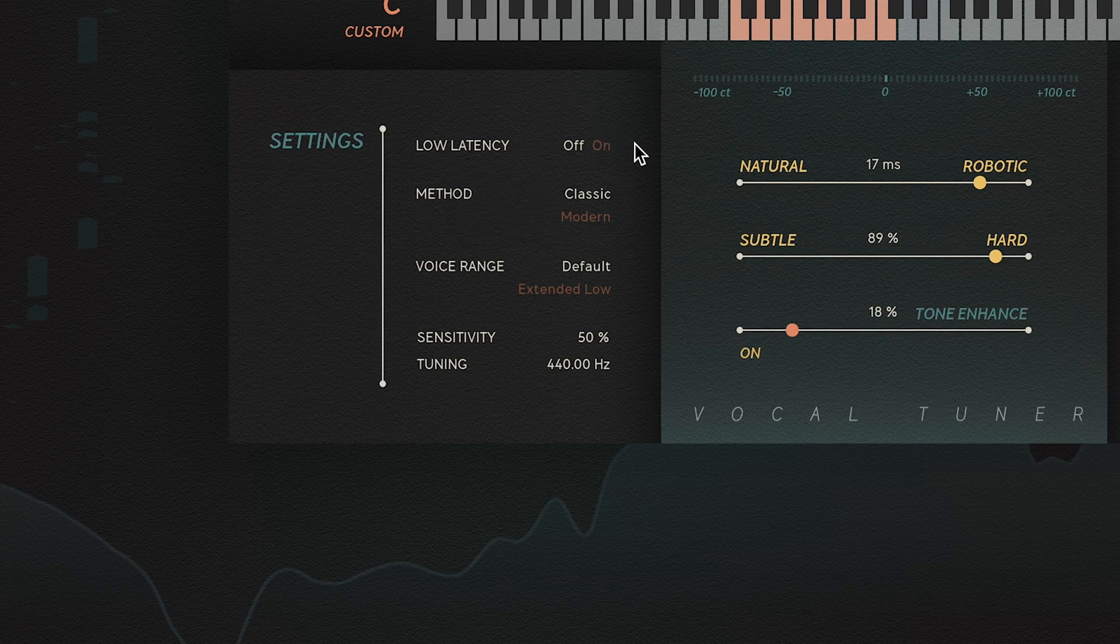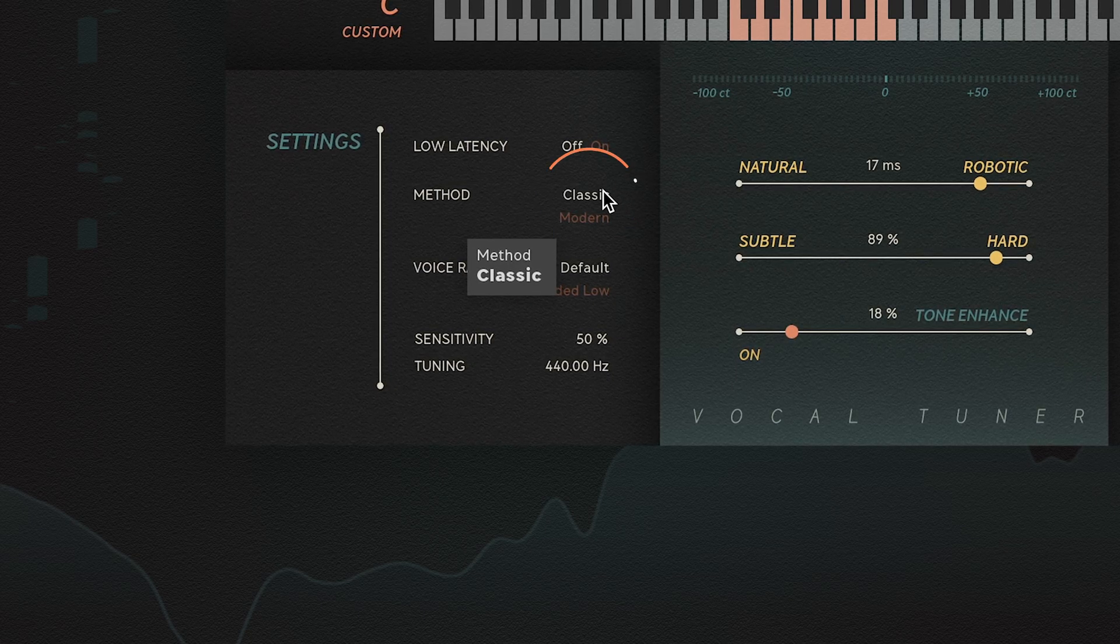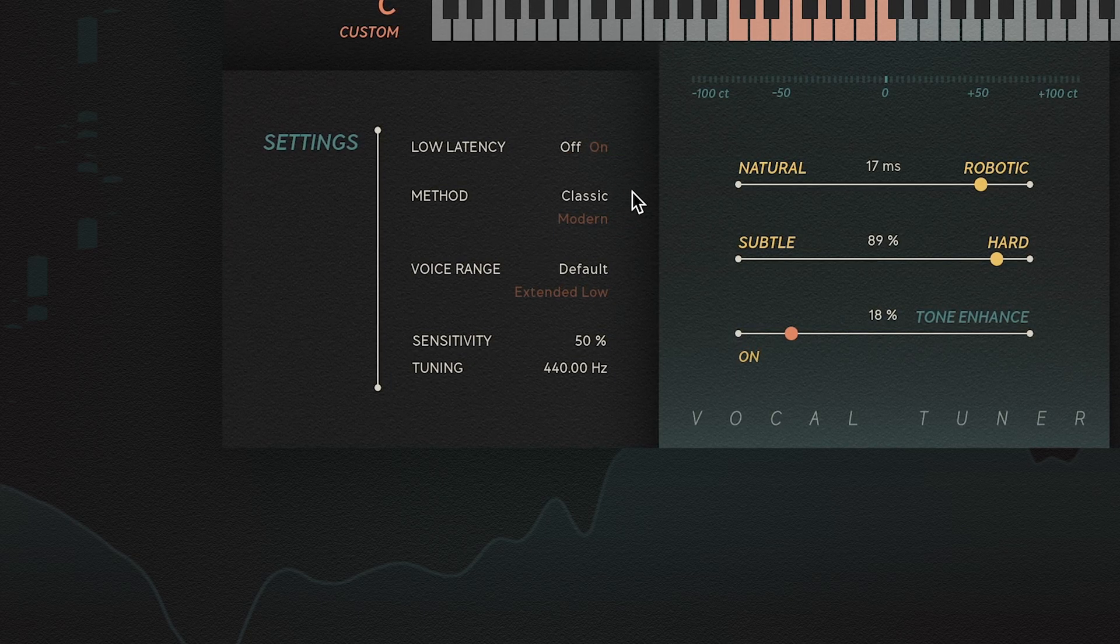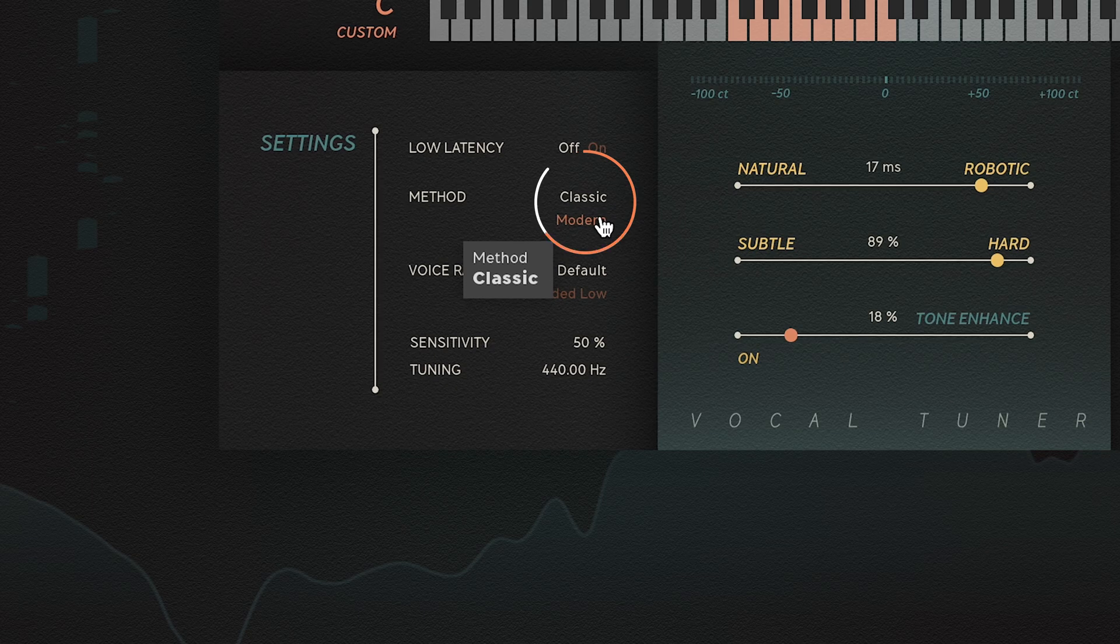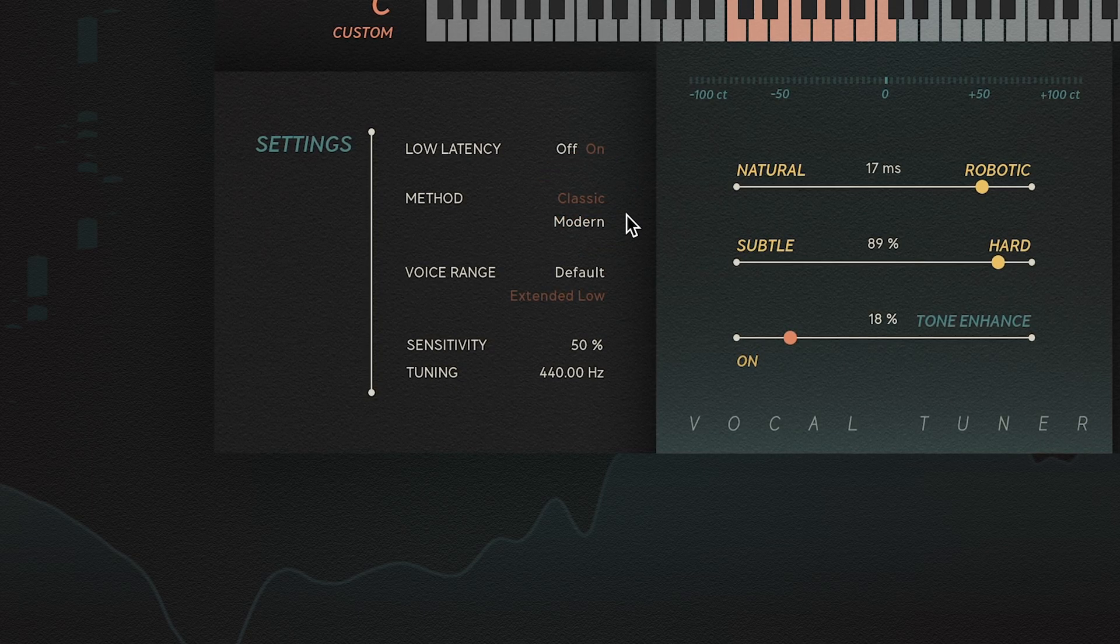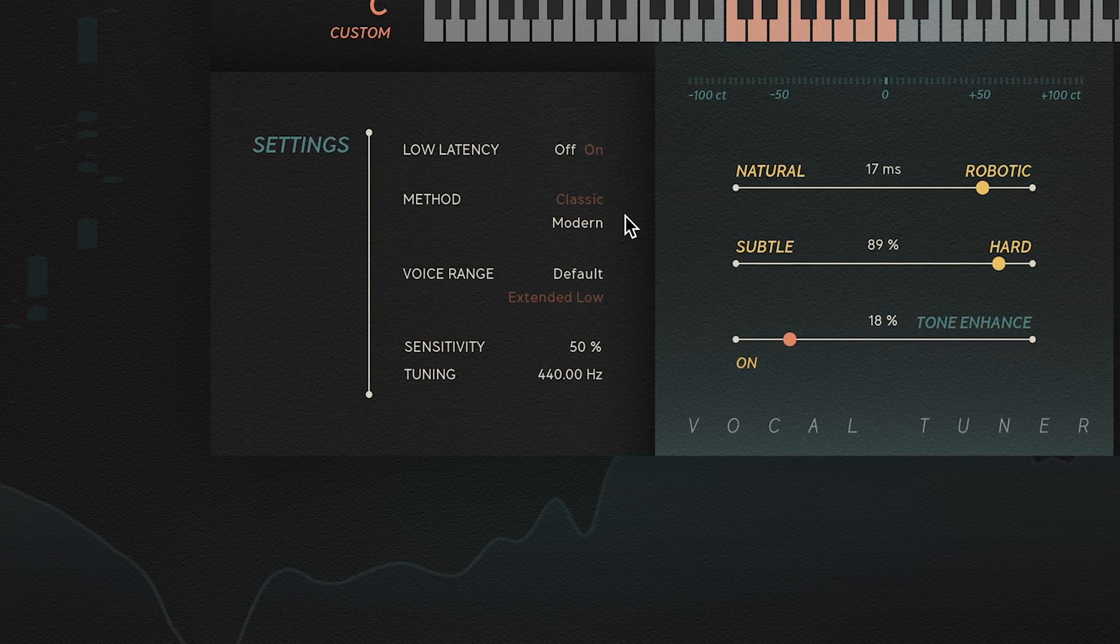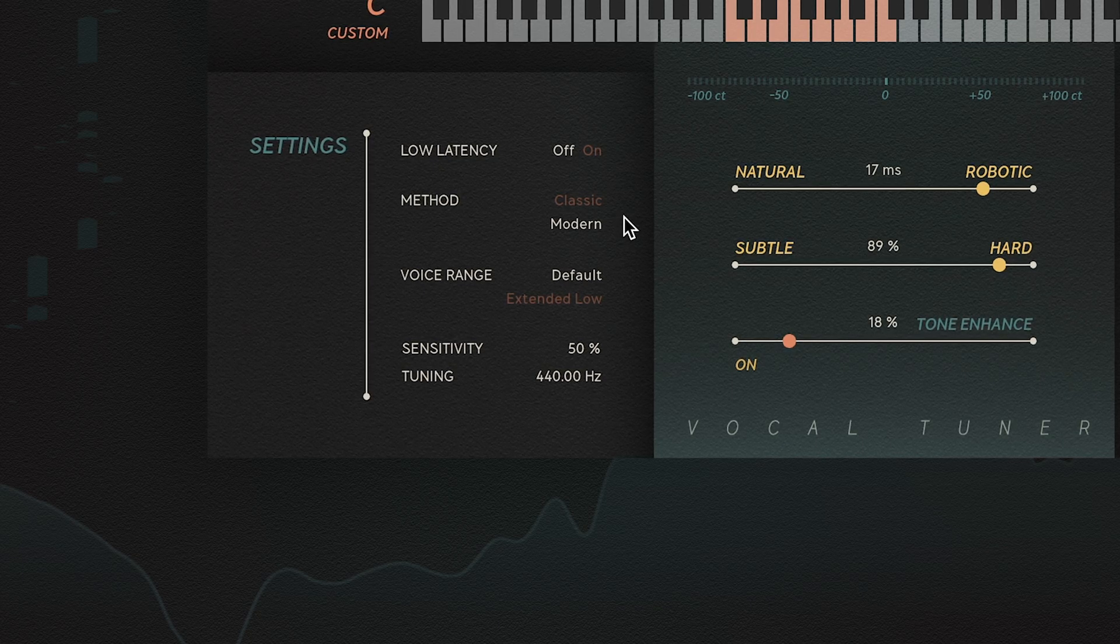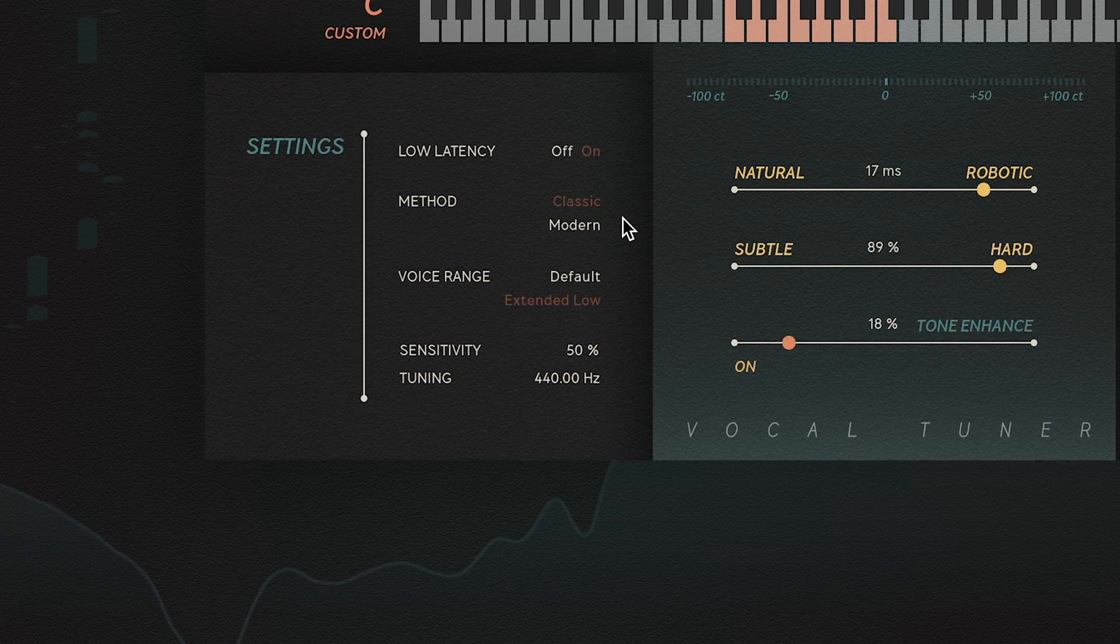VocalTuner uses two different methods of pitch correction: Classic, which gives the classic automatic pitch correction sound, and Modern, which uses a more advanced pitch shifting algorithm to maintain the formants of your vocal while tuning. Try both of them to see which one fits your vocal better.